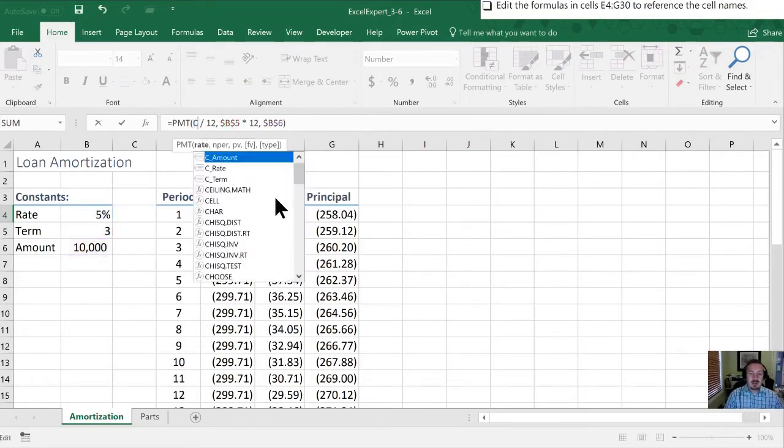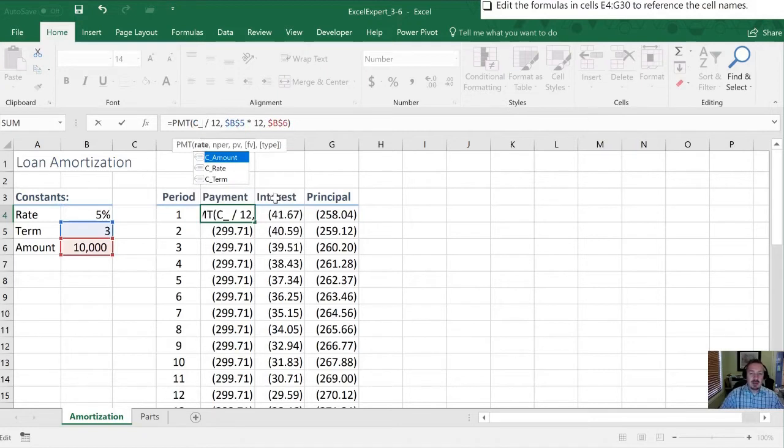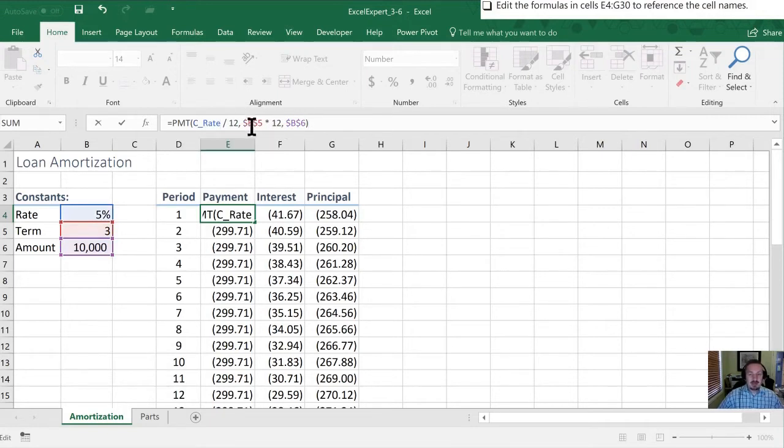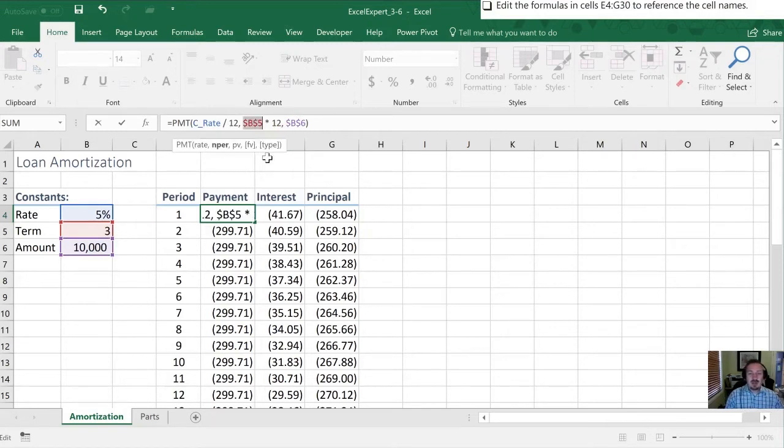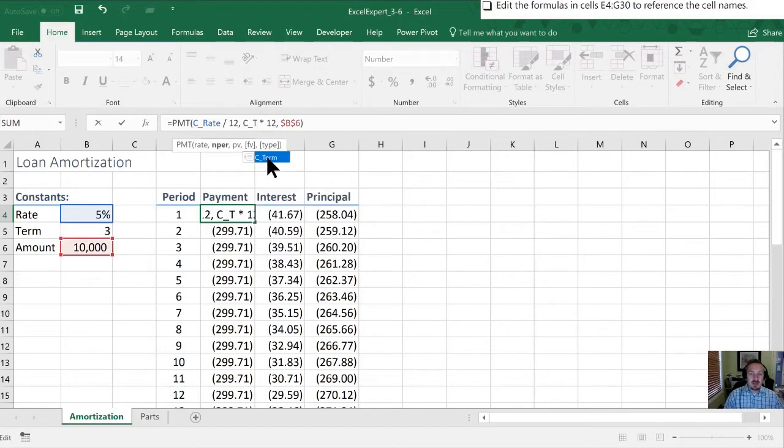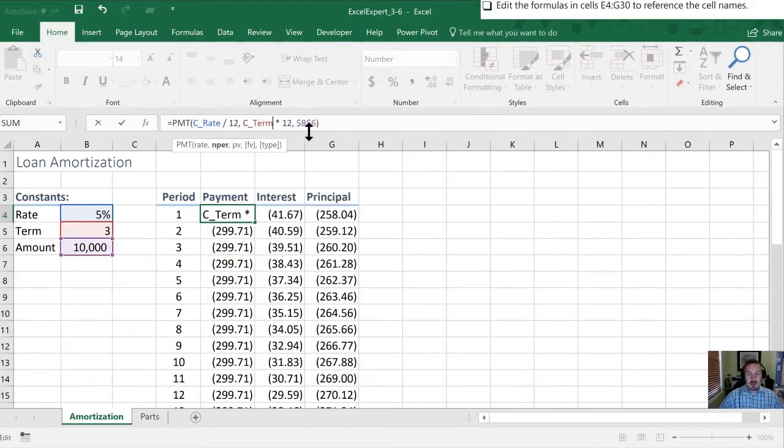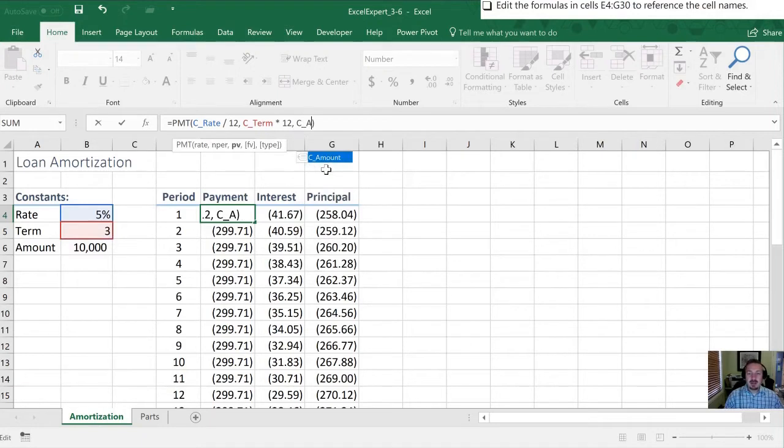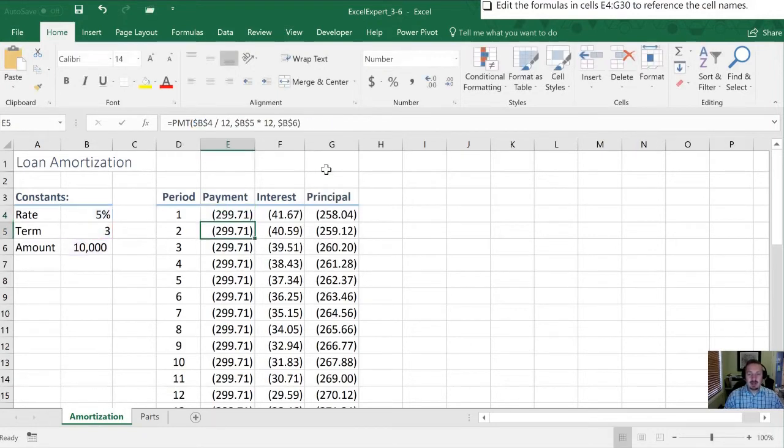So I'm going to go C underscore. My autocomplete here has C_rate so I'm just going to down arrow and then tab to integrate C_rate. Next I need to replace B5 and B5 is the term so that's going to be C_T for term, tab to integrate. Last I'm going to replace the B6 which is the amount so that'll be C_A for amount, tab to integrate and hit enter.